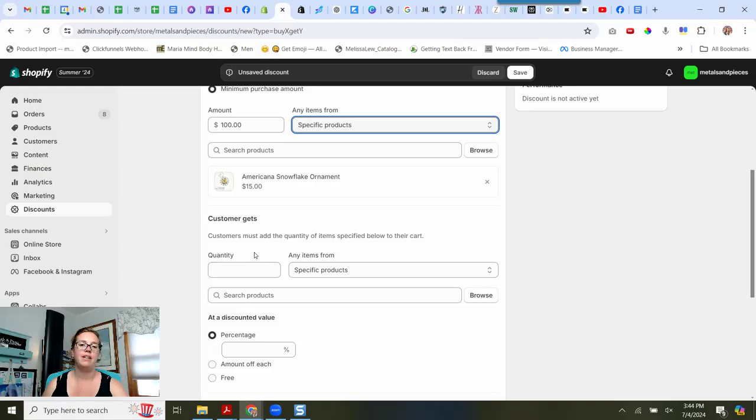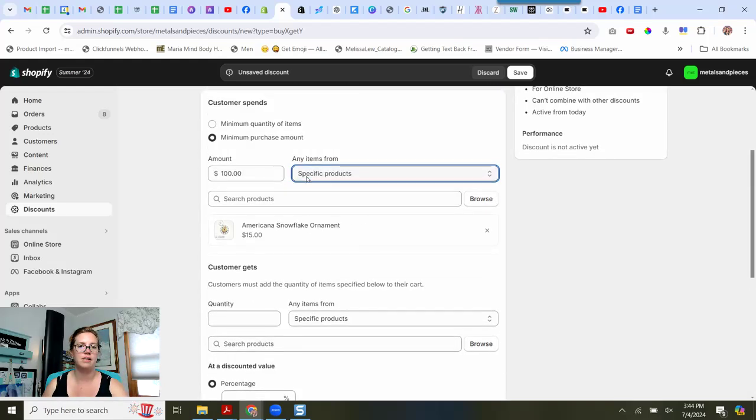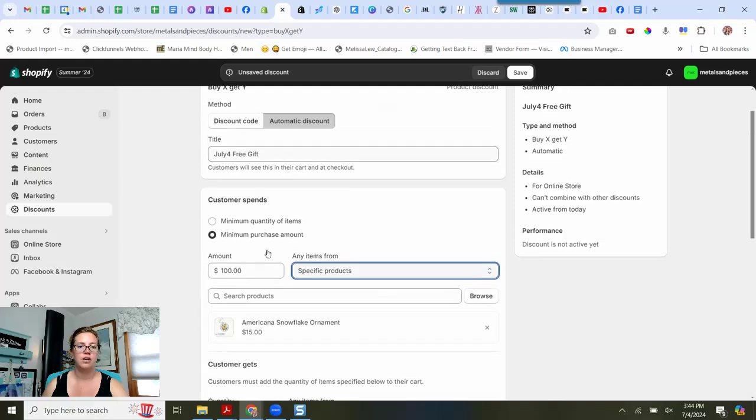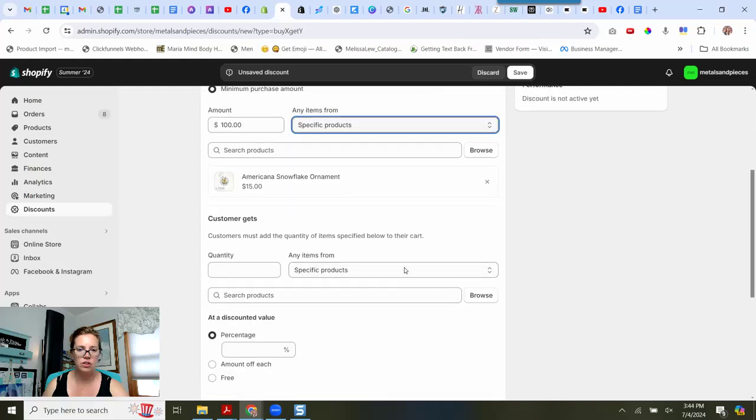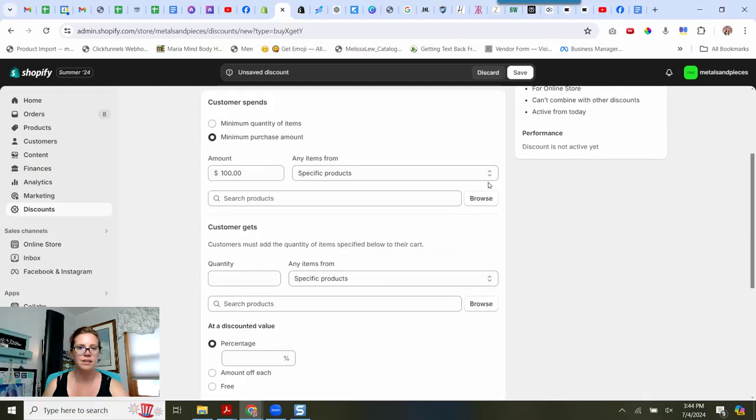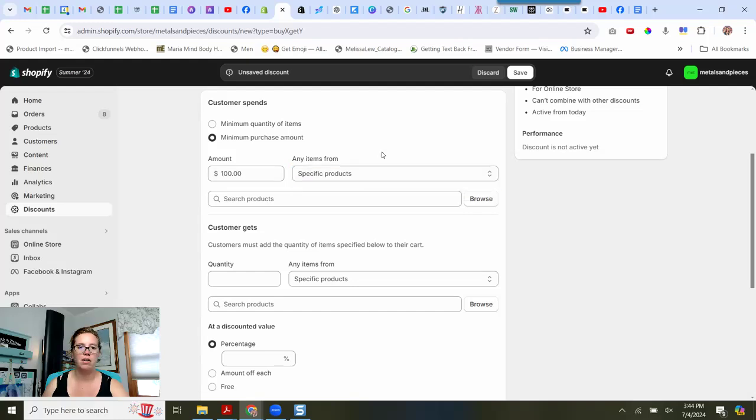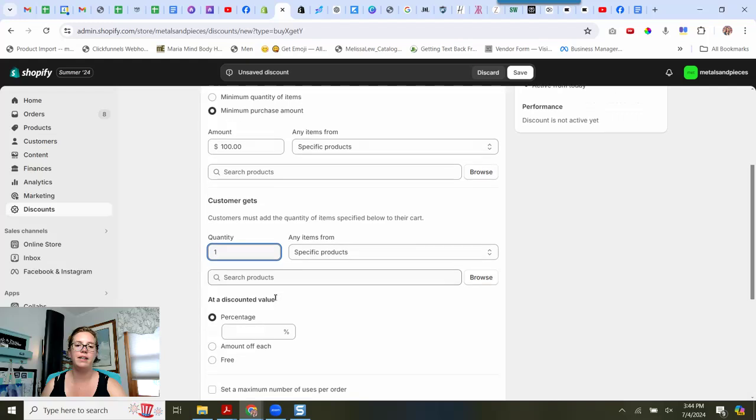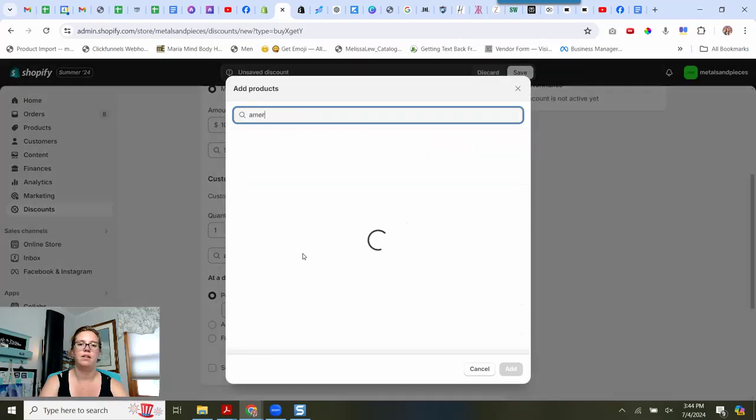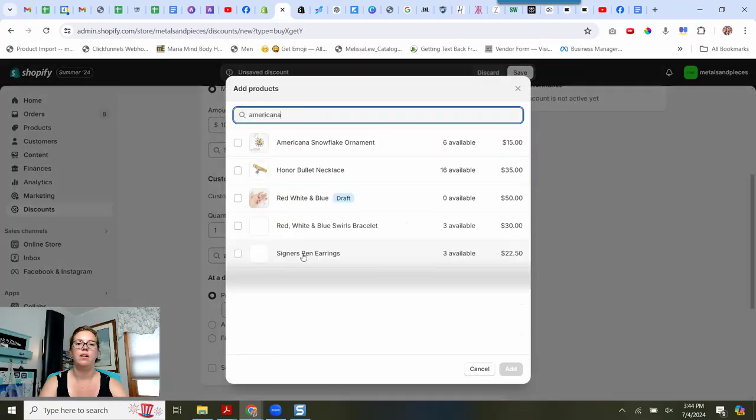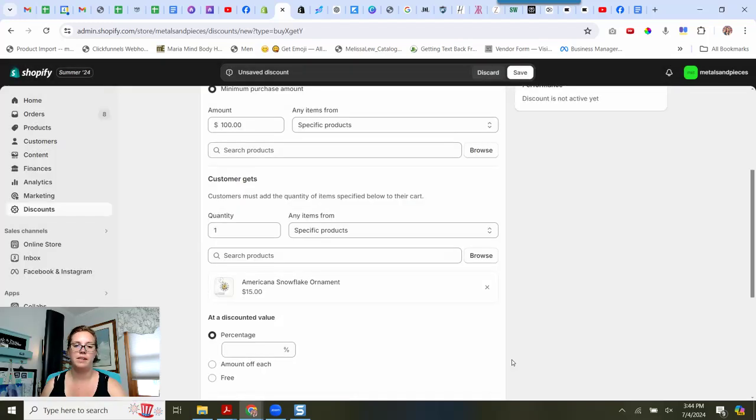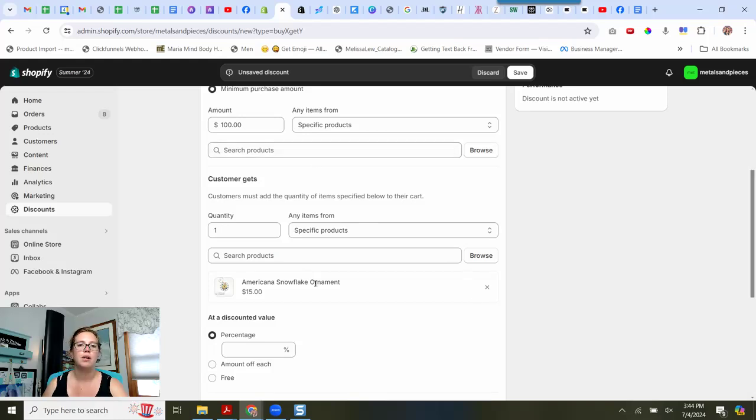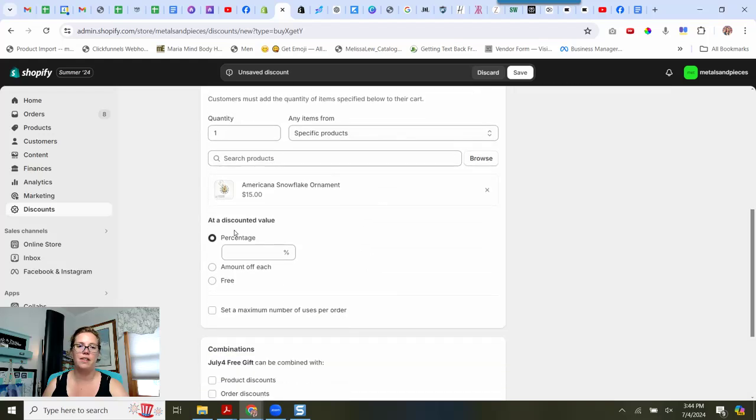And then let's see, customer gets. So customer spend a hundred dollars. I'm going to get rid of that. They just spend a hundred dollars. It doesn't matter any kind of specifics. Then they're going to get one Americana ornament. There we go. See, got to read through these things. Spend a hundred dollars. They're going to get one Americana ornament.